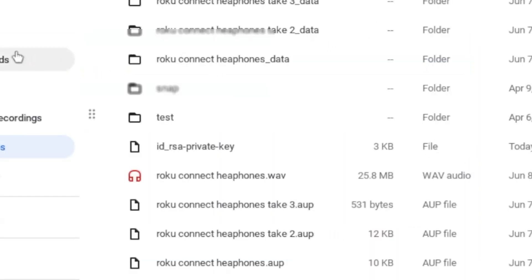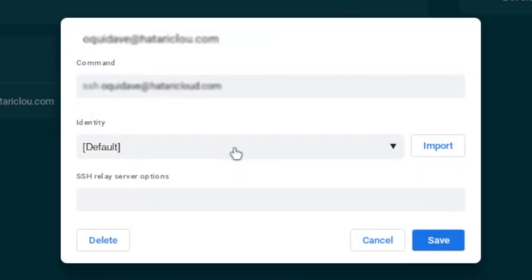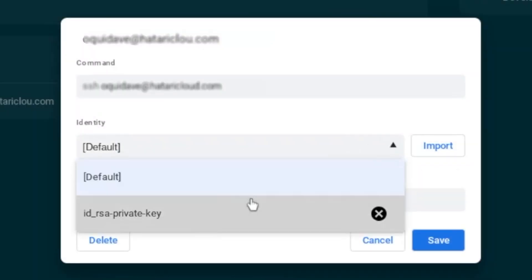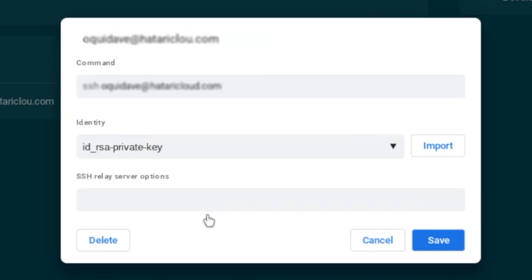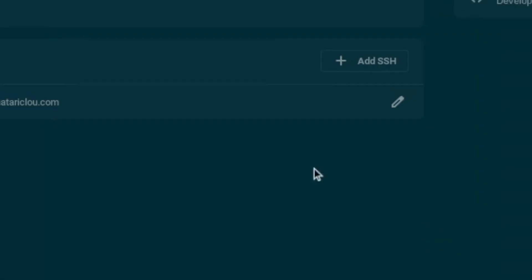Now let's just go back to the SSH configuration and upload it. Just tap on Import and then search for that private key. I have it here—I named it id_rsa private key. I'm just going to tap on it, then come to the dropdown, select it here, and click on Save.